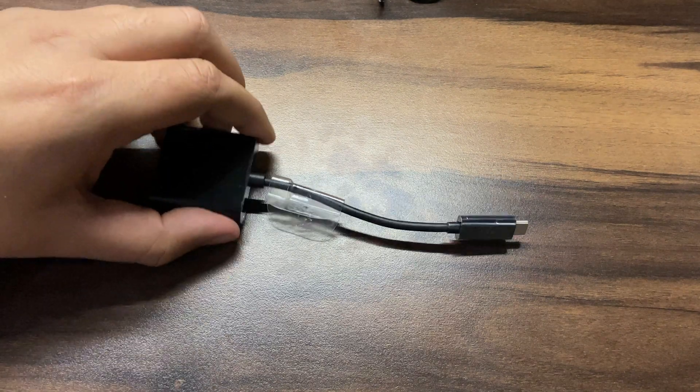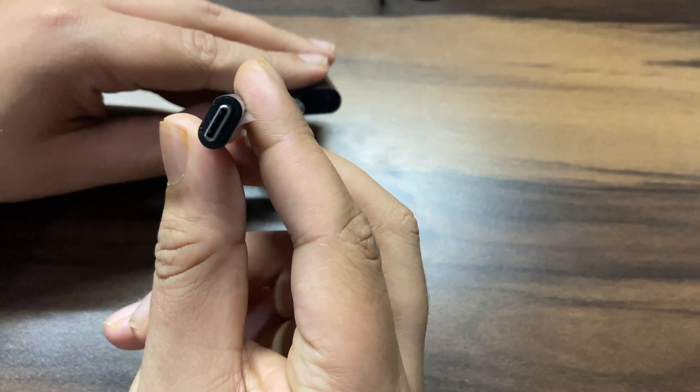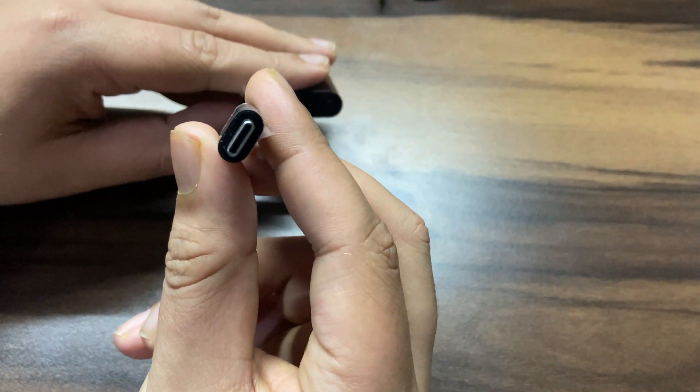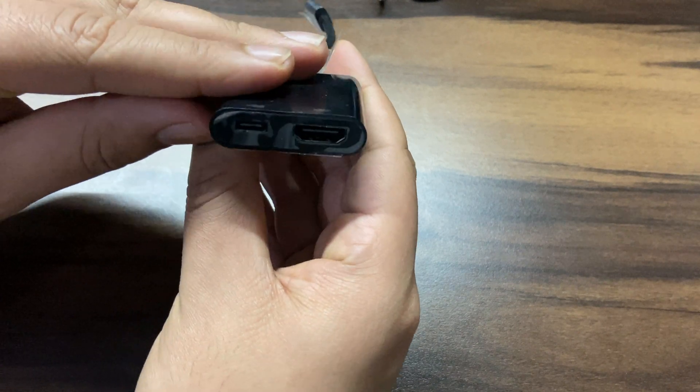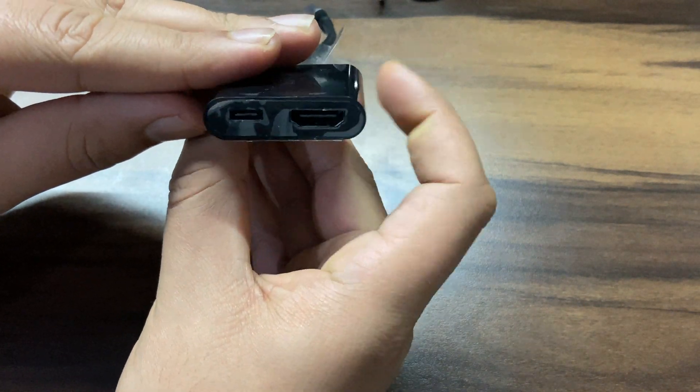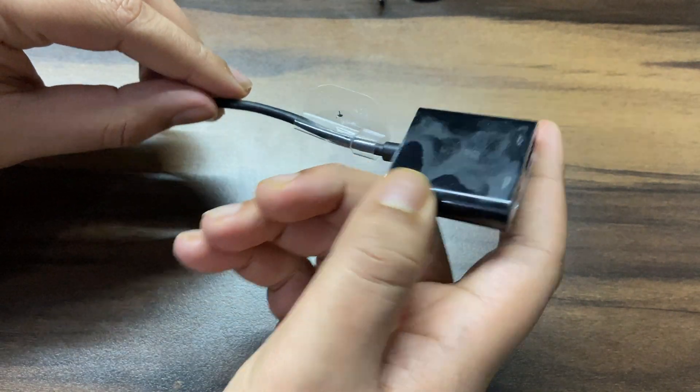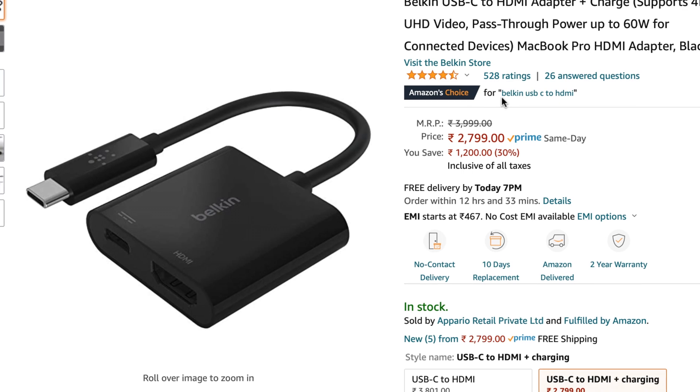To normally extend our monitors using Thunderbolt, I'm using this Belkin adapter, which is a USB-C to HDMI adapter and works perfectly with the MacBook Pro.